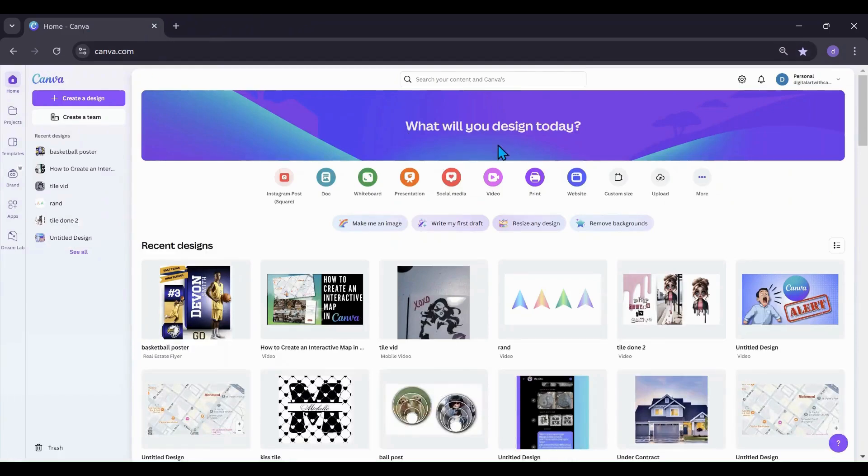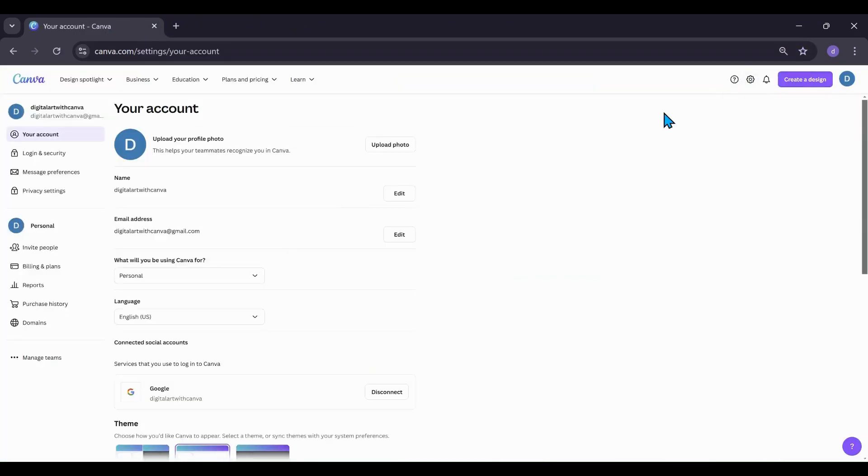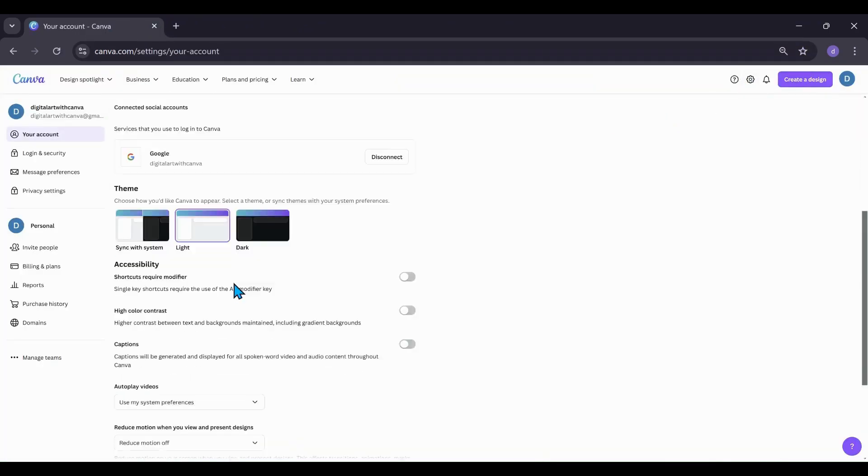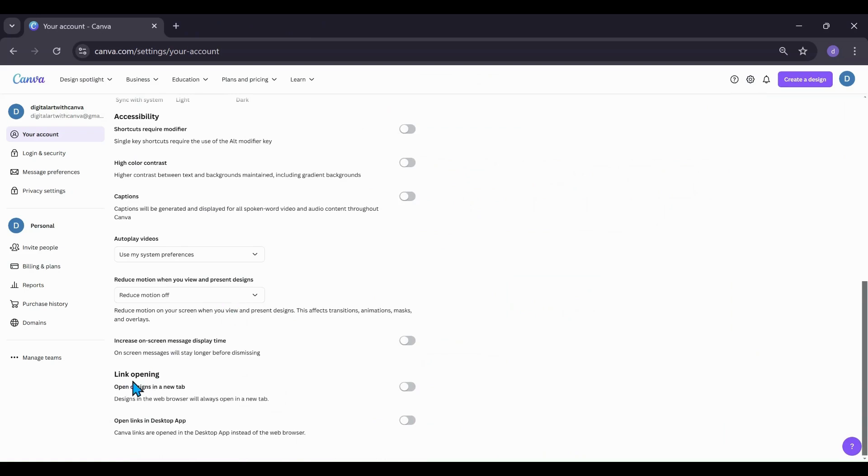So what you want to do is you want to go up into your settings. We're going to scroll, scroll, scroll down. It says link opening. Open design in a new tab. Designs in the web browser will always open in a new tab. Let's click that on.